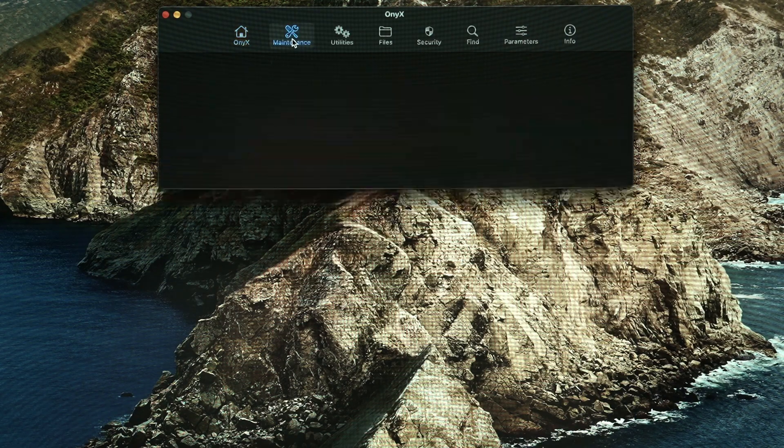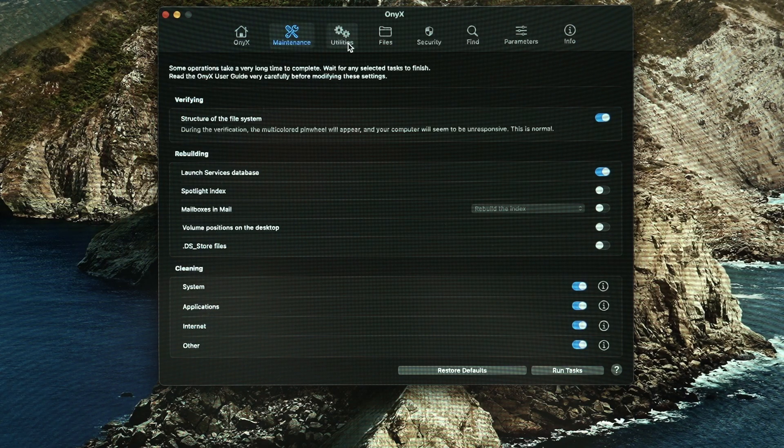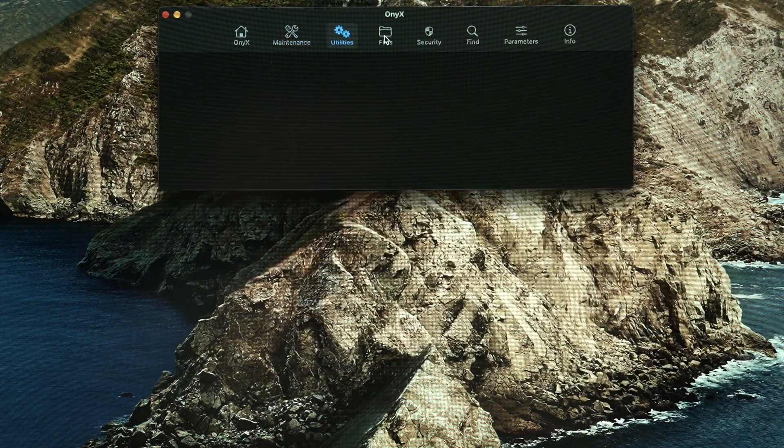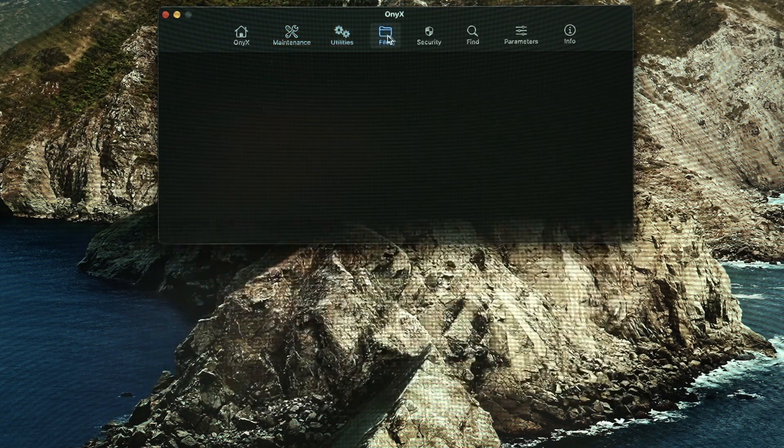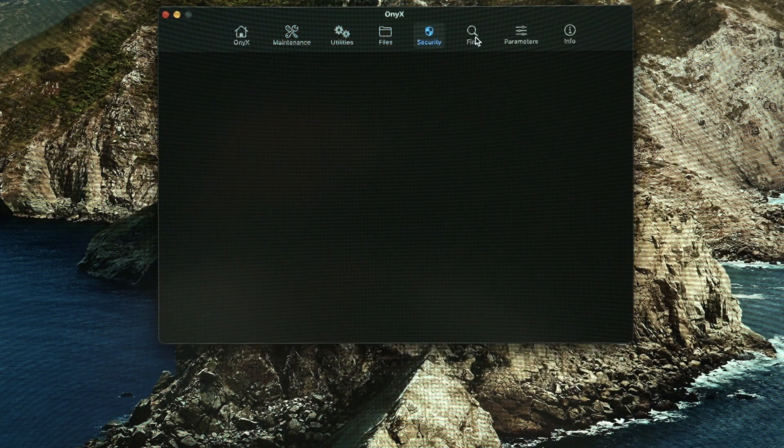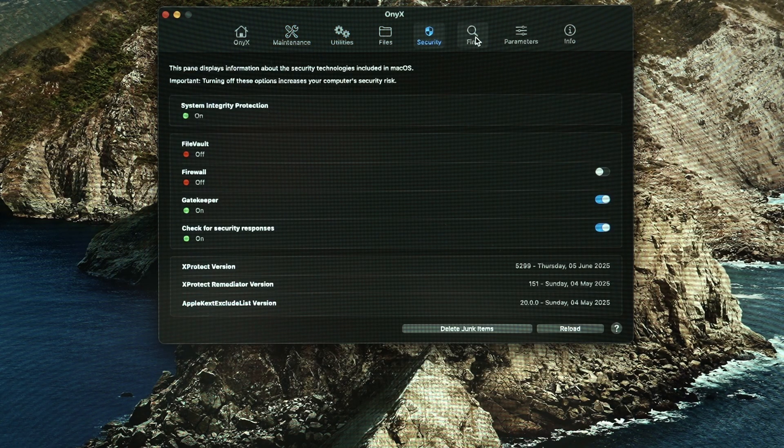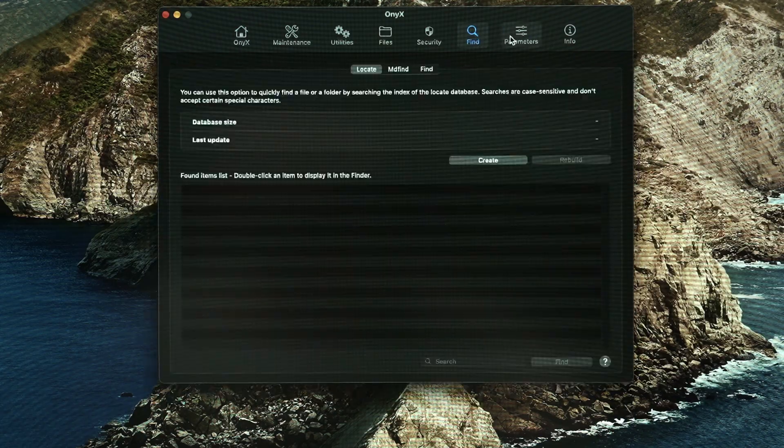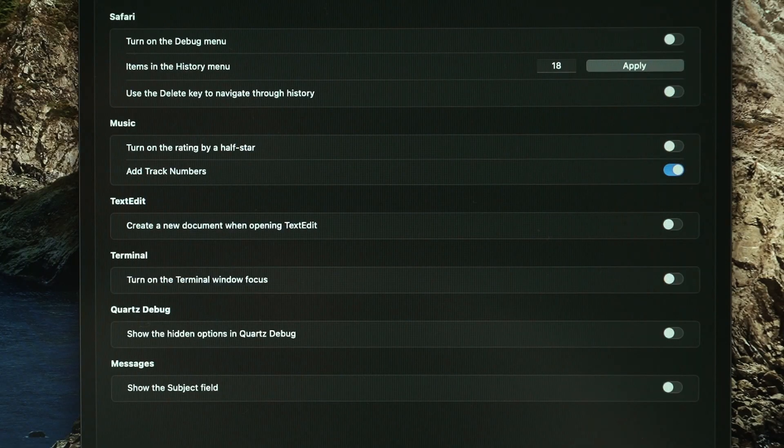I'm not sure this falls under utilities but Onyx is a free app that is one of my must-have applications on macOS. This app is quite advanced as it can clean some system files and whatnot but the one thing that I want to do is this option.